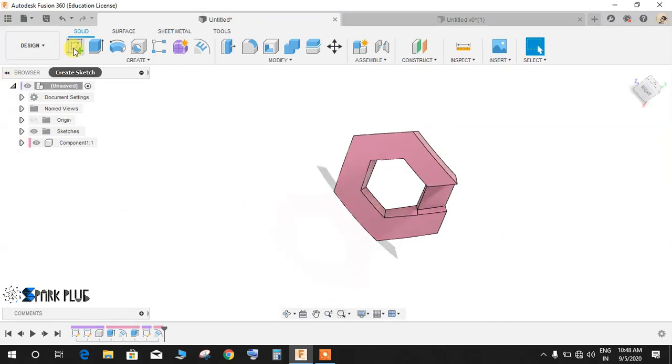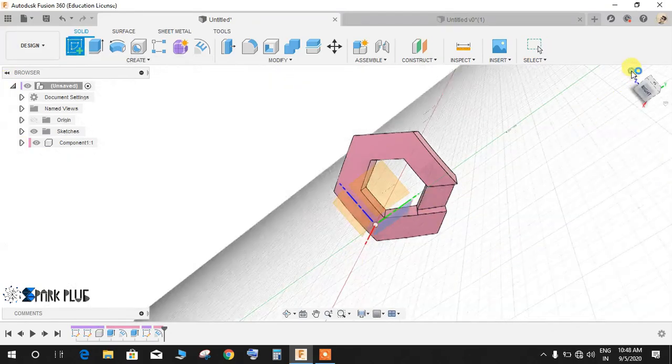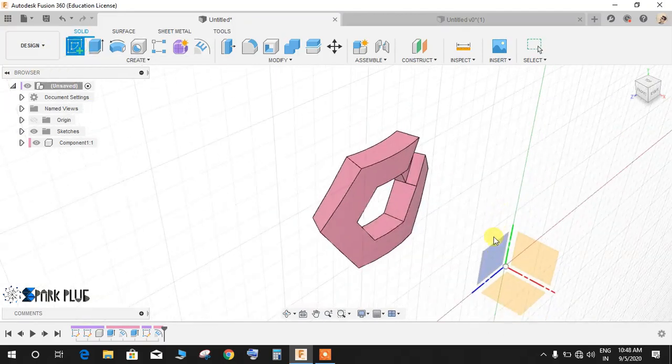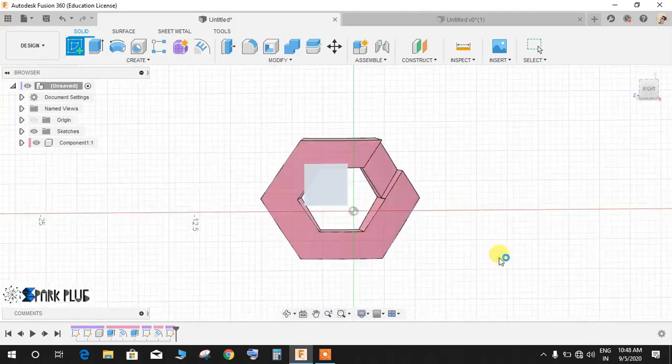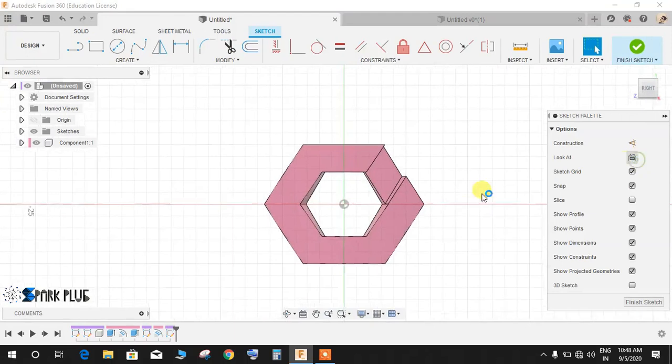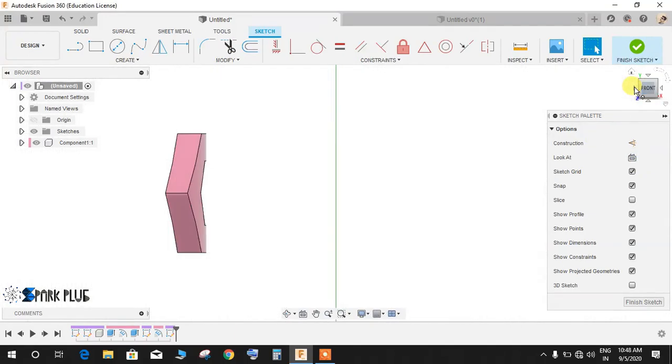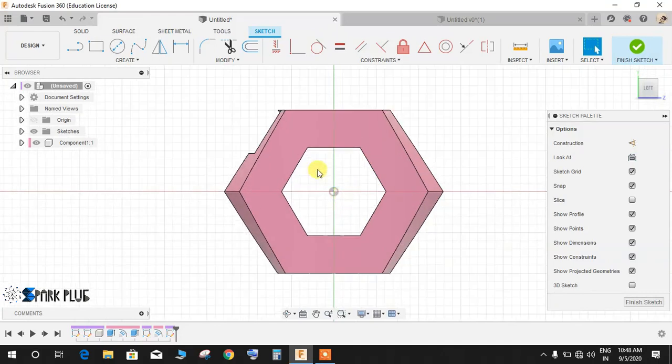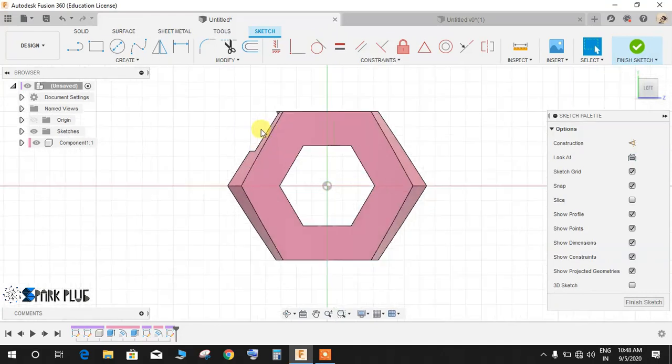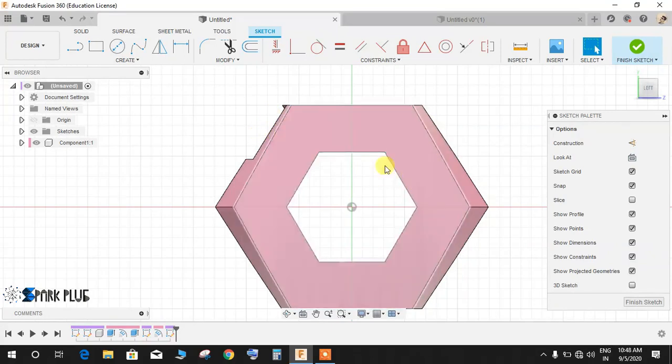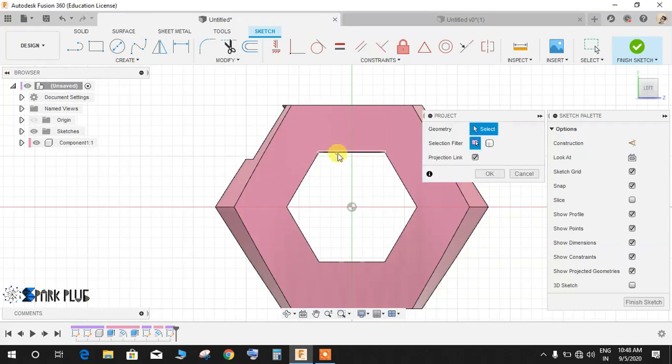Now again we need to do the same step but for the opposite surface. For that, again click on sketch and click on the front plane and just reverse the normal. Just look at it from the other side like this. As you can see, I embossed this face. Now I'm going to make the emboss on this face but from the opposite side. Again press P and select these lines like I am doing and press OK.